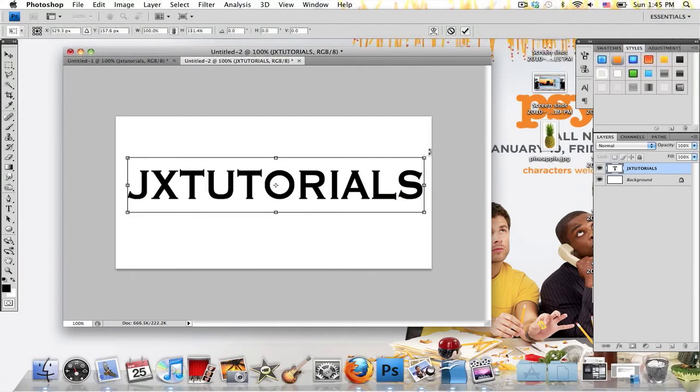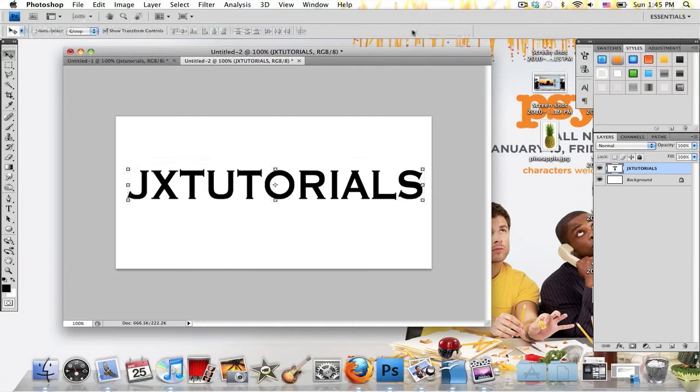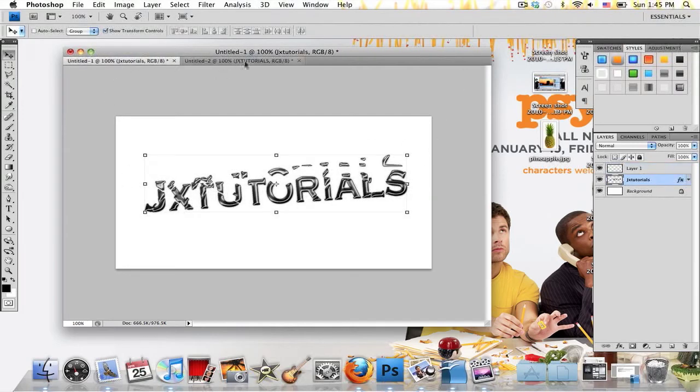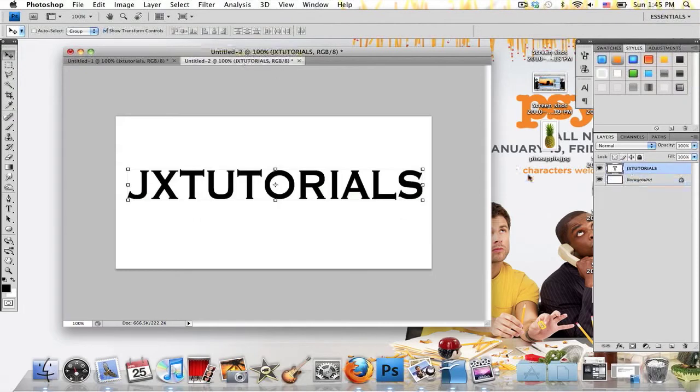You can rotate your font however you want if you would like to, like I did in this preview image. I kind of rotated my text a bit, but you don't have to do that.